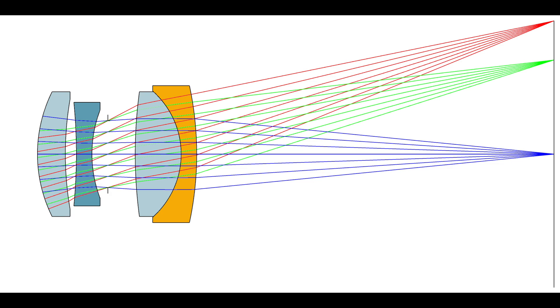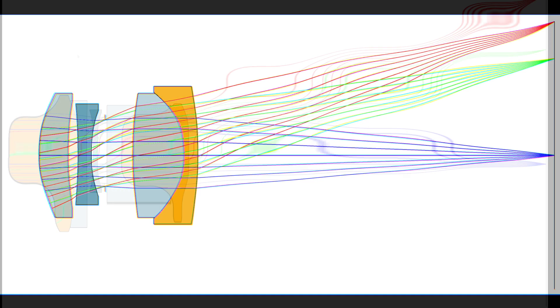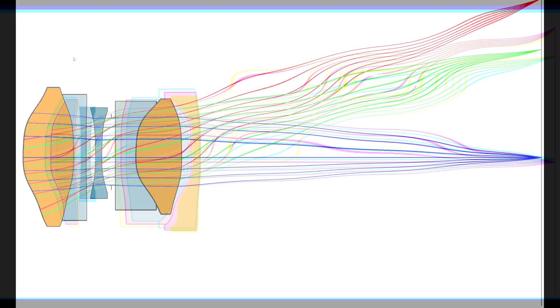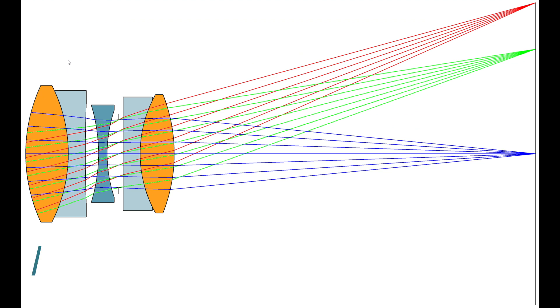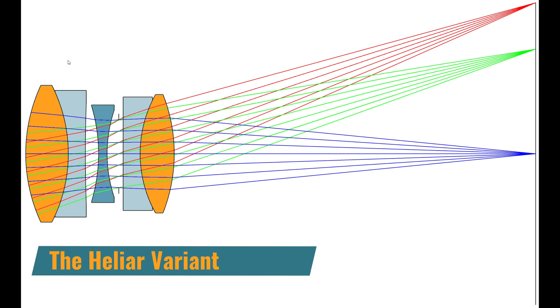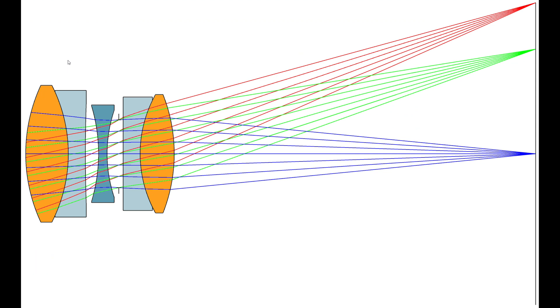Then take the Tessar and make its front element a doublet. This gives the Heliar design shape, which gives further improvements. And you can use these principles with any of the basic shapes.